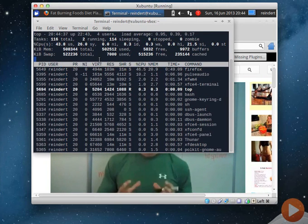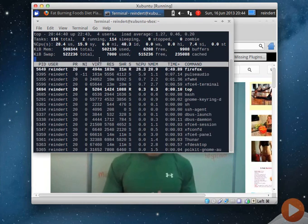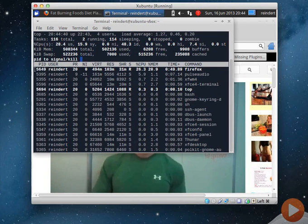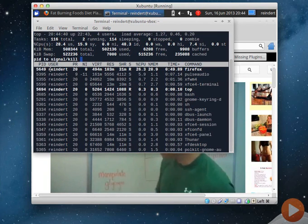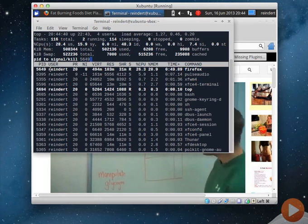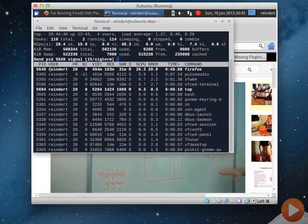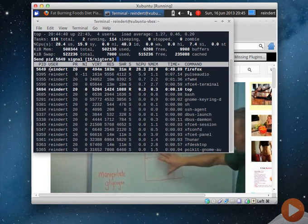And suppose I want to kill Firefox. I use the K key. And I copy the process ID here. And it asks me which signal to send. Well, don't worry about that too much.